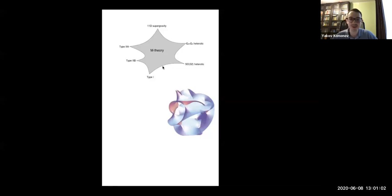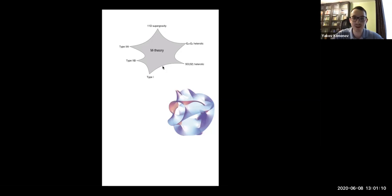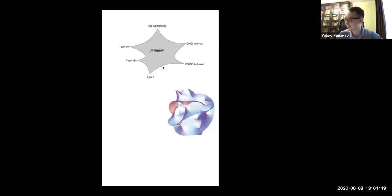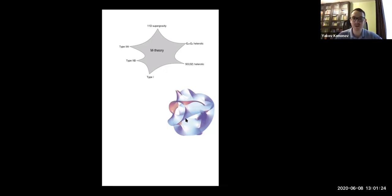Can you see my screen now? Yes, I can see it. Okay great. I had some troubles with the connection today; if there are some interruptions please let me know and I will try to connect to the other network. Thank you very much for the invitation to speak here.